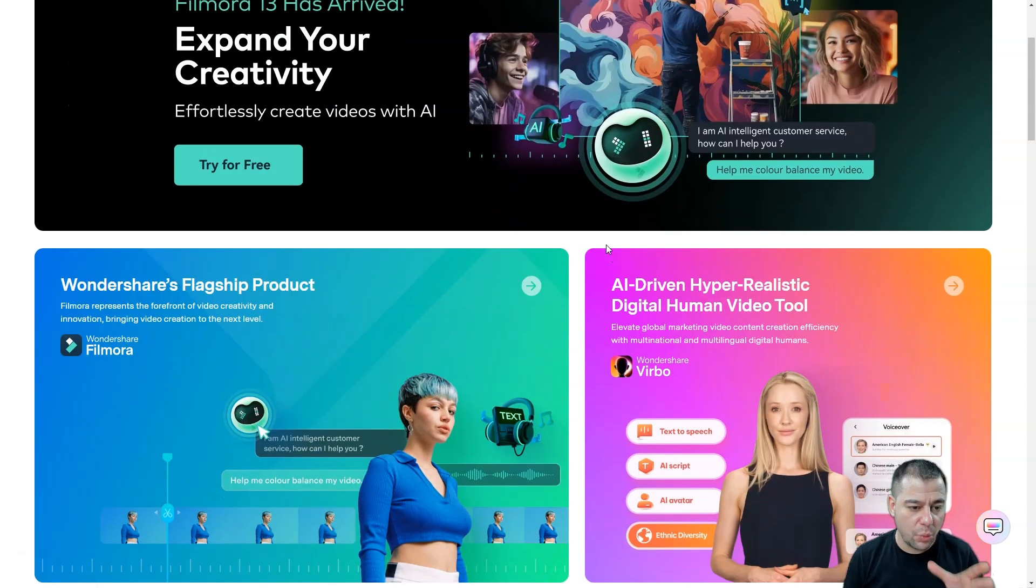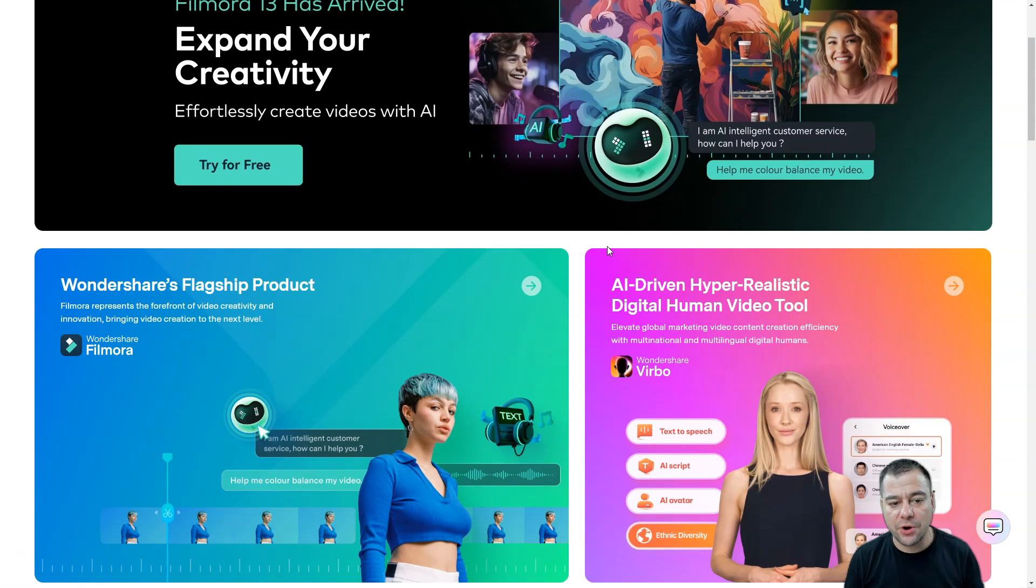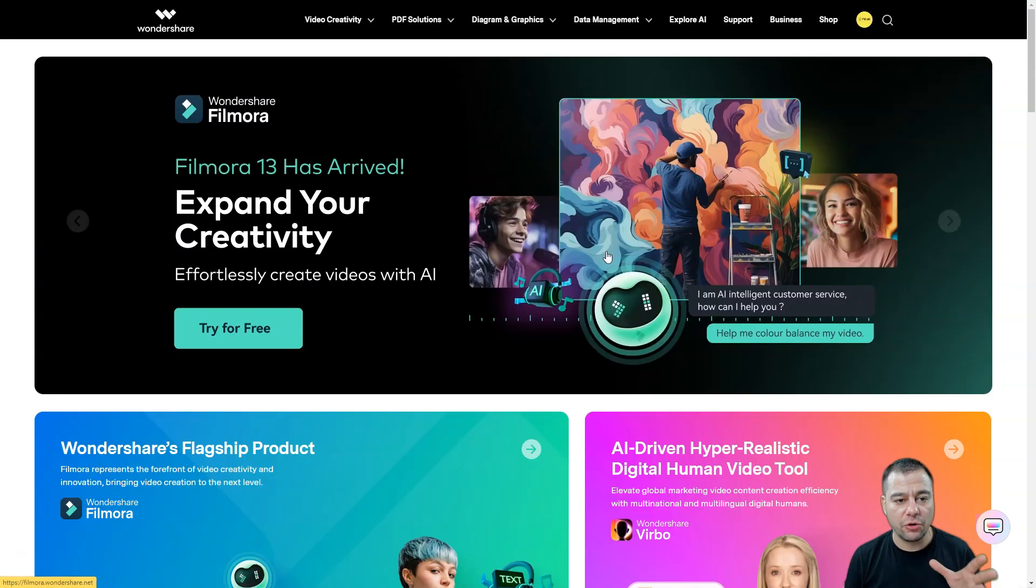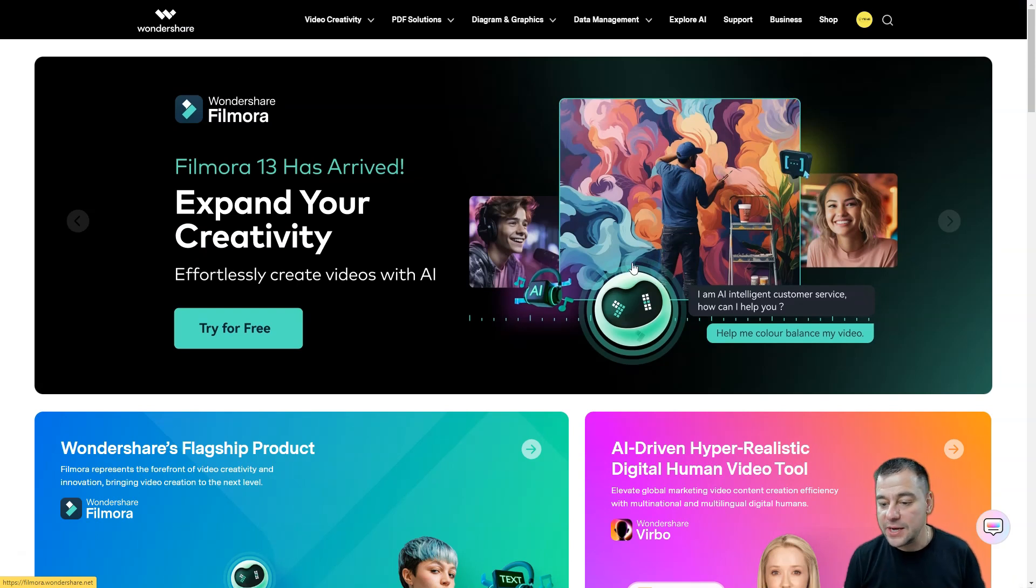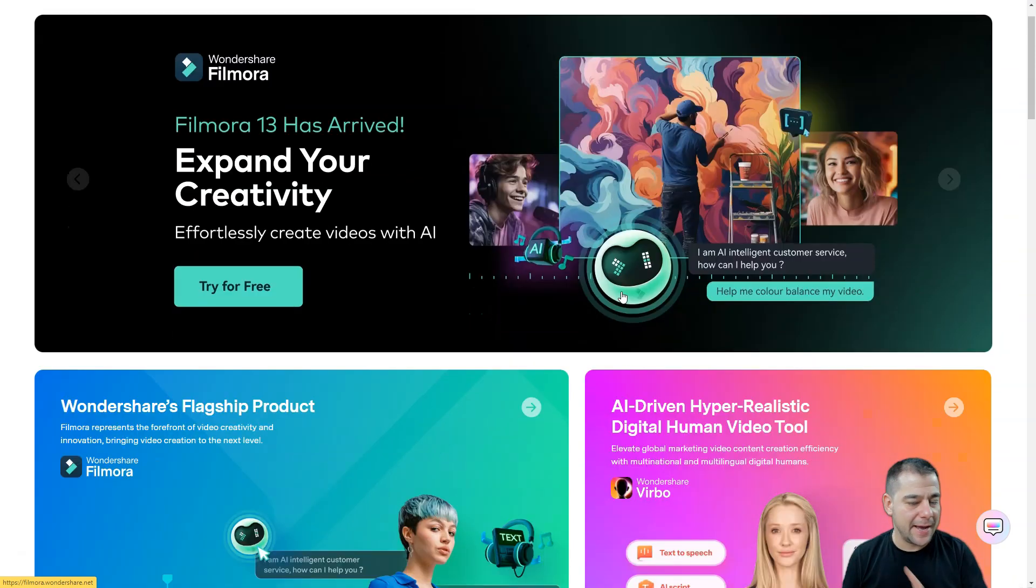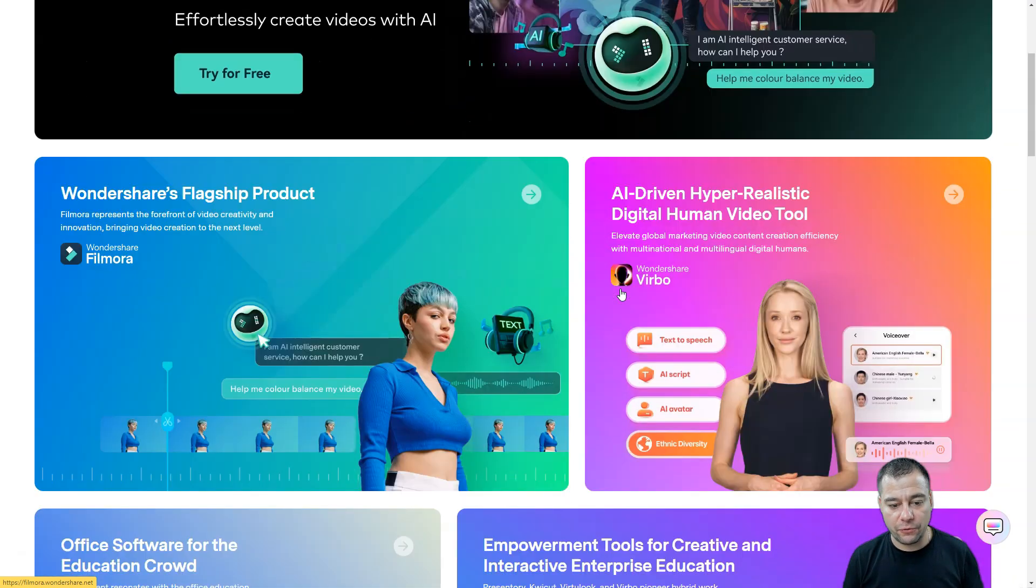This is Wondershare product. It's called Filmora, and they revealed the 13 version of Filmora, and this tool is absolutely powerful.